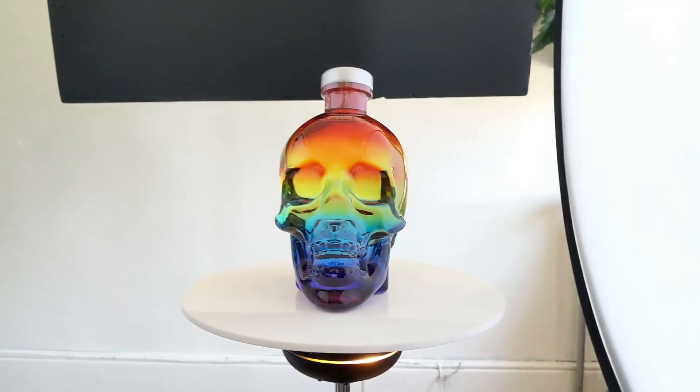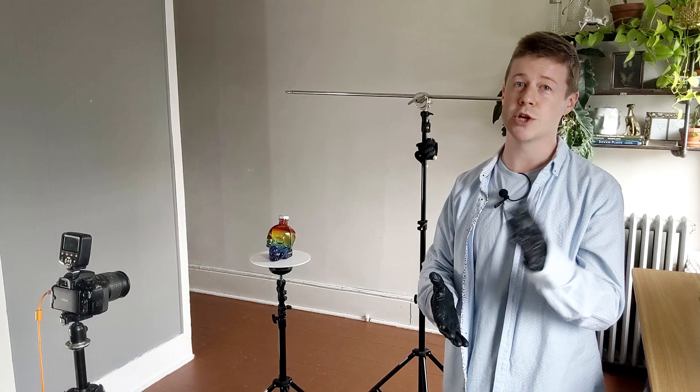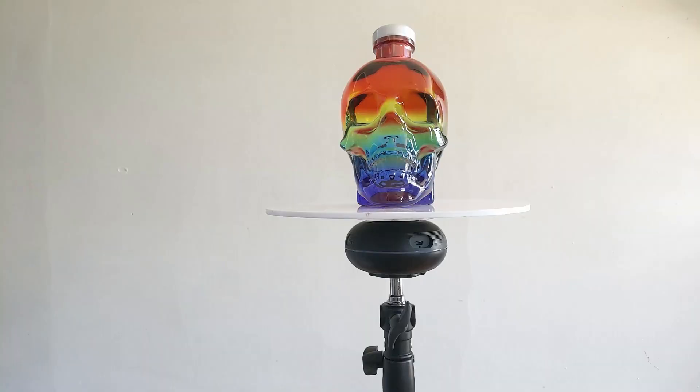So for our test subject we're going to be shooting this bottle—bright, tons of intricate reflections, kind of tricky. I promise if you watch this workflow start to finish you'll 100% be able to implement this in your own workflow, especially if you have a simpler item.